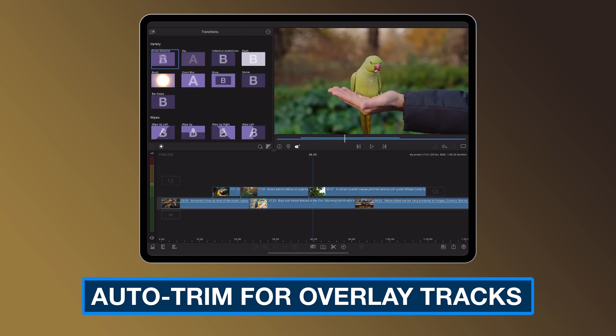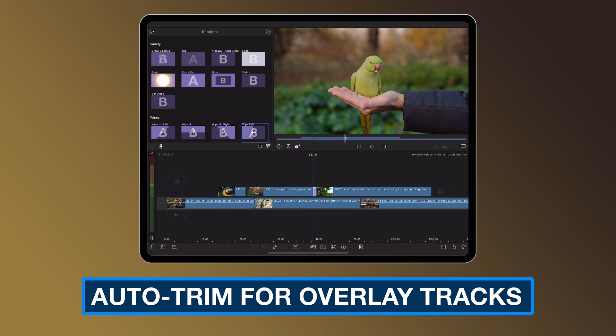Now, when you put a transition next to a clip on an overlay track, LumaFusion will automatically trim it if necessary for smooth editing.